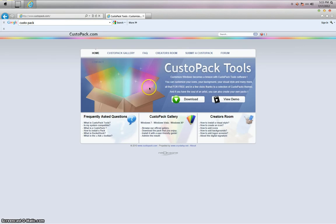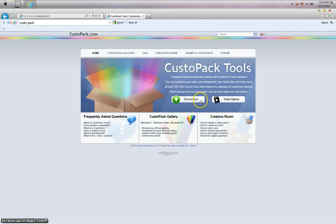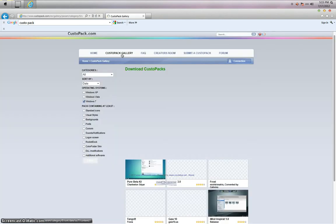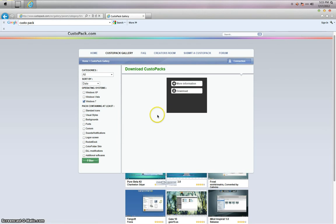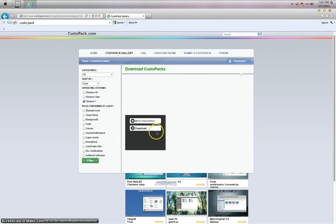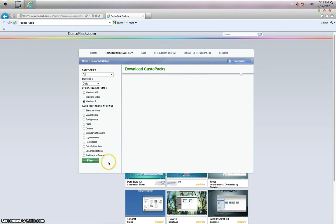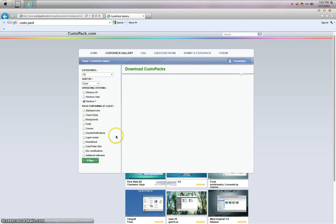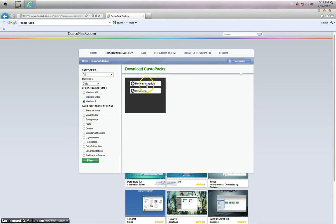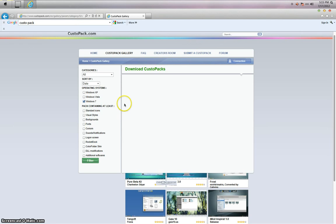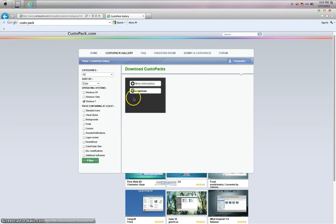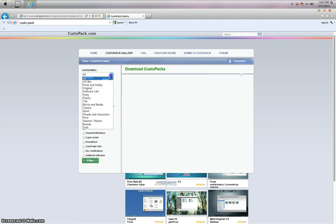And what you basically have to do is you have to download the CustoPak thing first, and then you can go to the gallery. Now there is a variety of different things, and I don't understand why nothing is coming up.